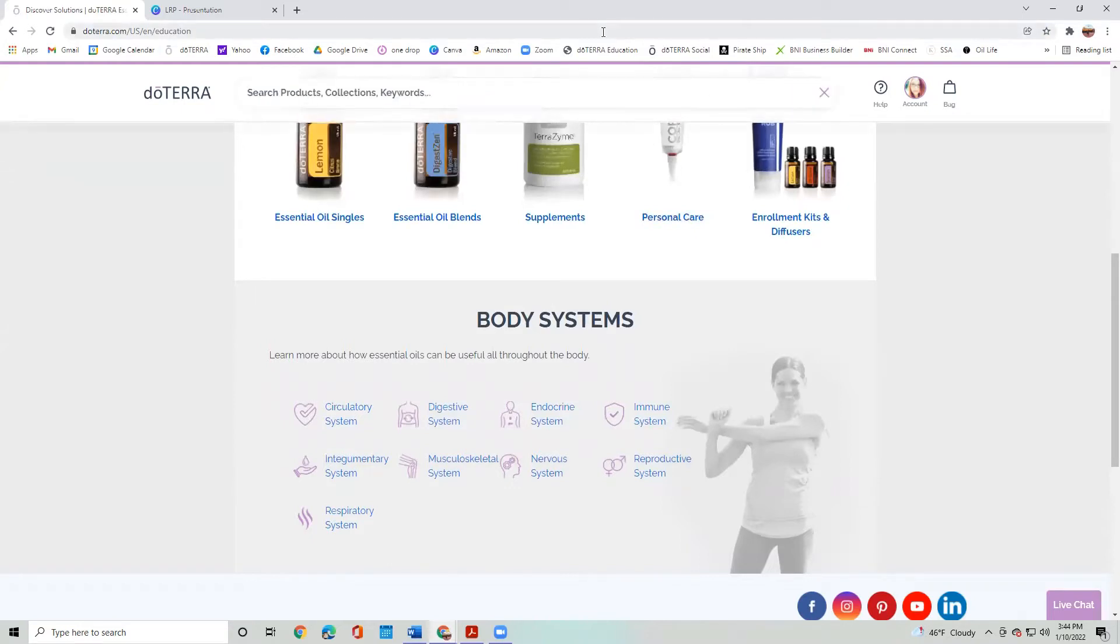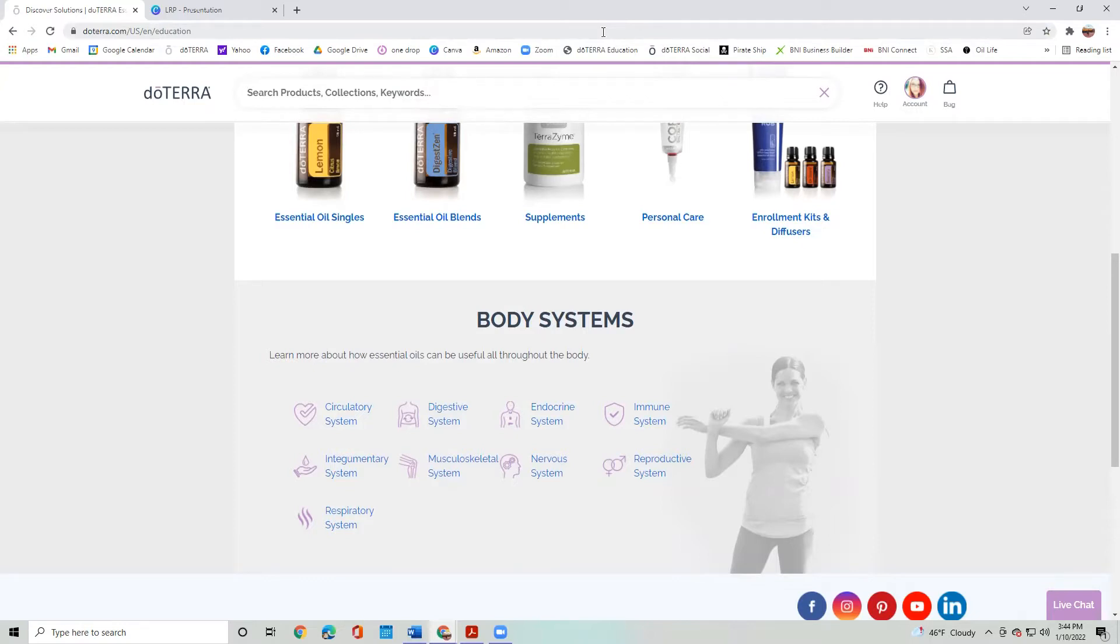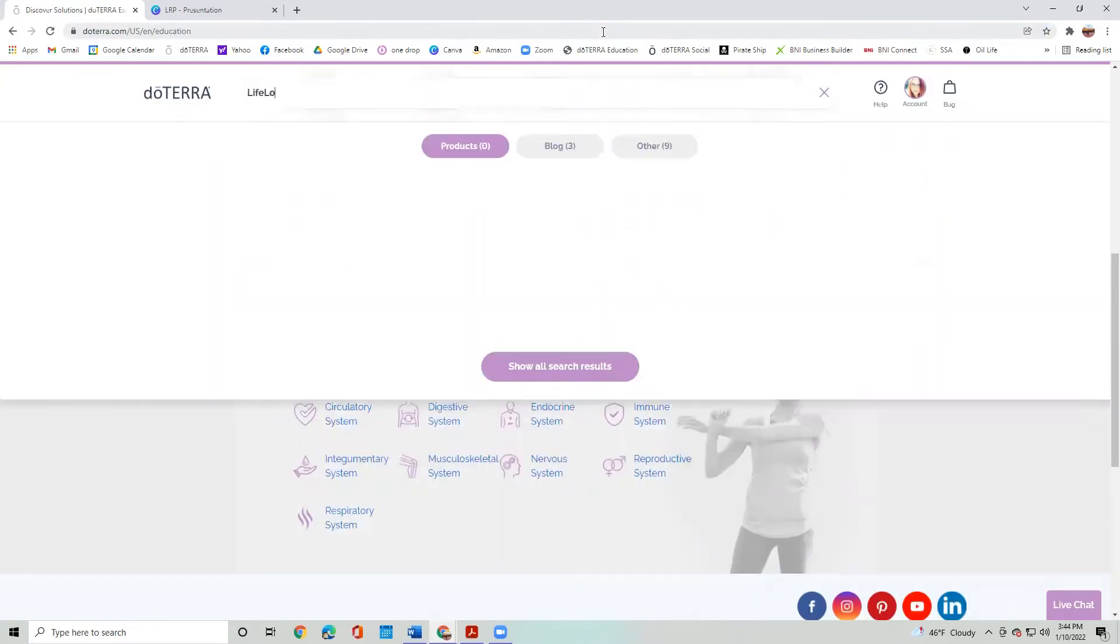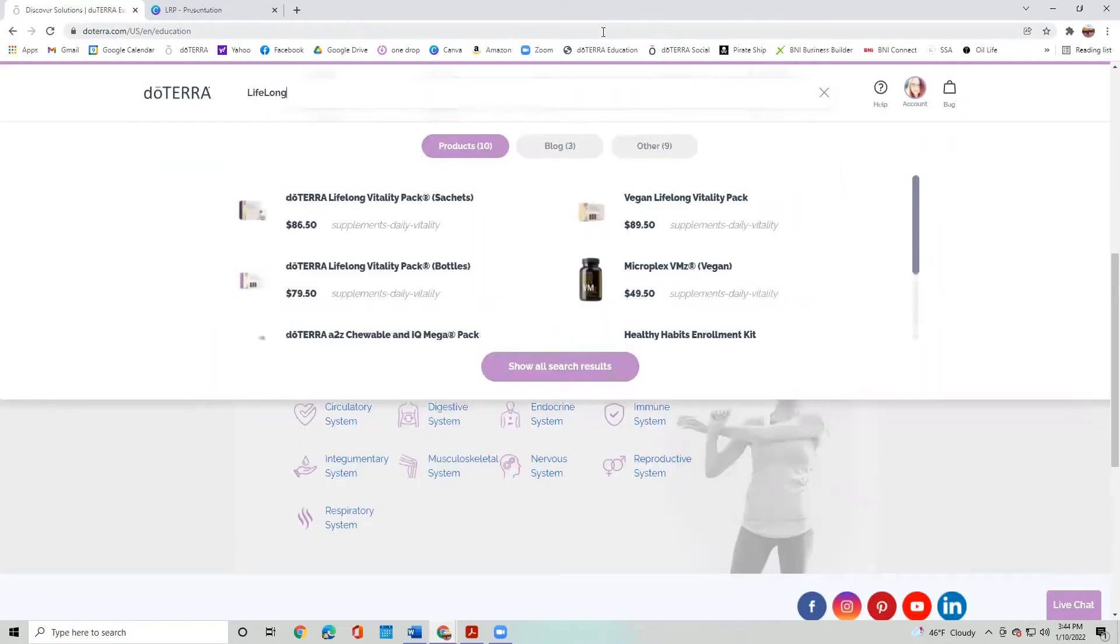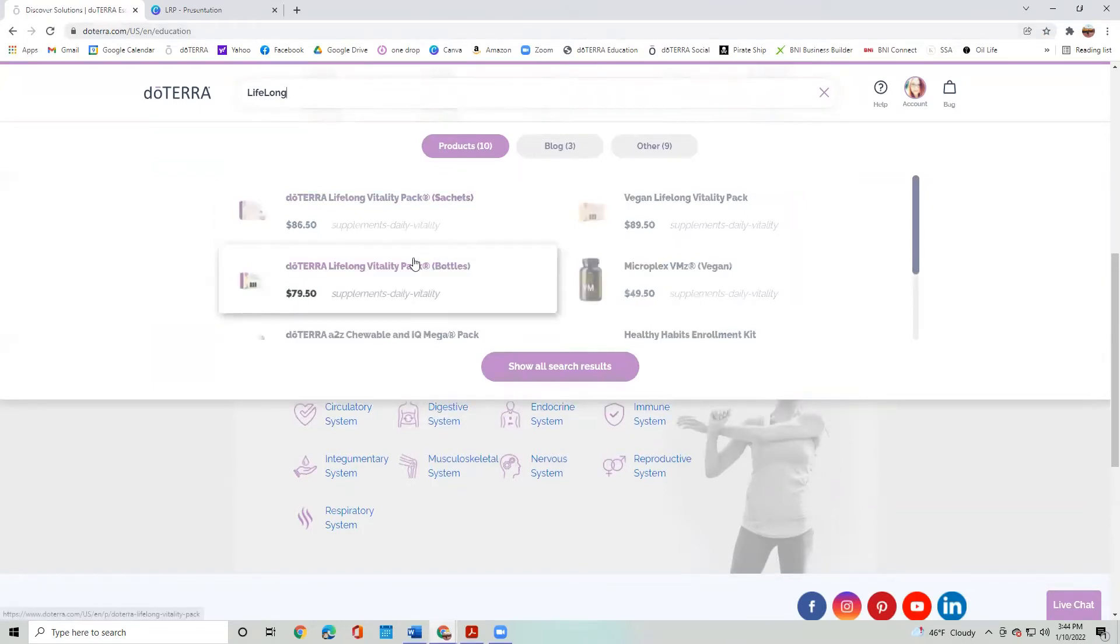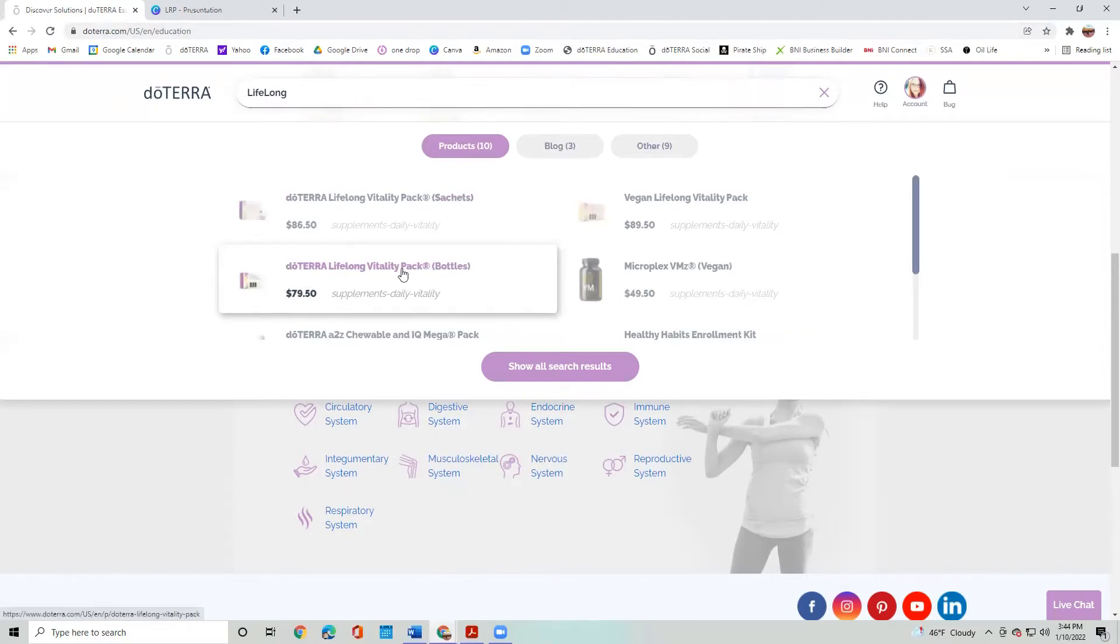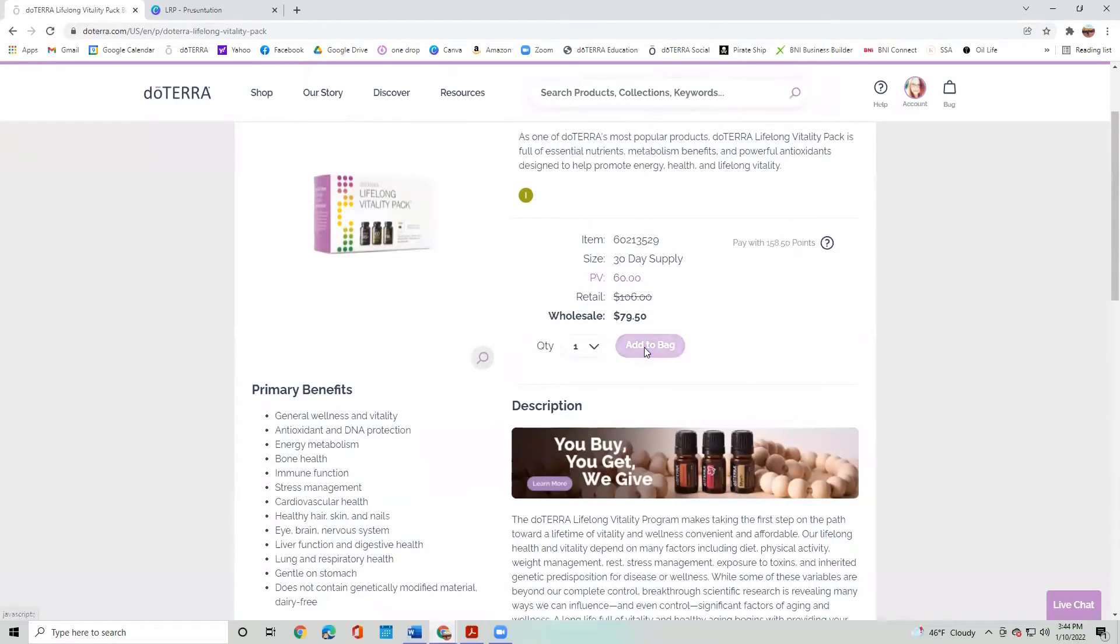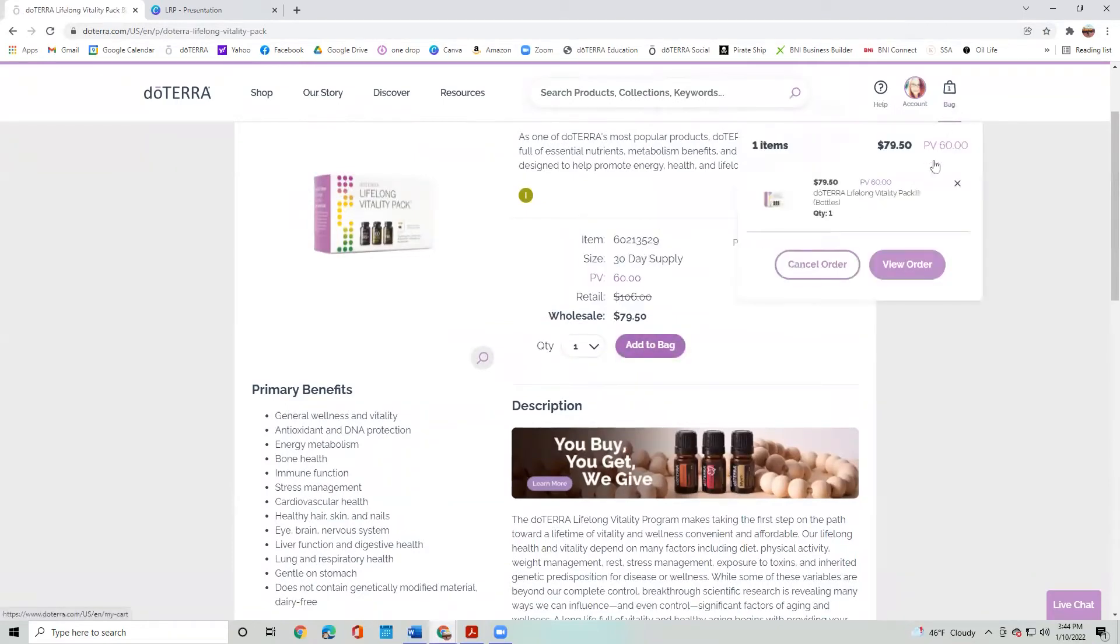I'm going to order our Lifelong Vitality Pack. I think that is a really great supplement to start on when you're starting a new oil journey and you're trying to get in more of a healthier lifestyle. And you order your vitamins every single month. So this is just a really great way to take advantage of your LRP ordering. So I'm going to go down here. It says doTERRA Lifelong Vitality Pack. I'm going to order the bottles and I'm going to add that to my cart.